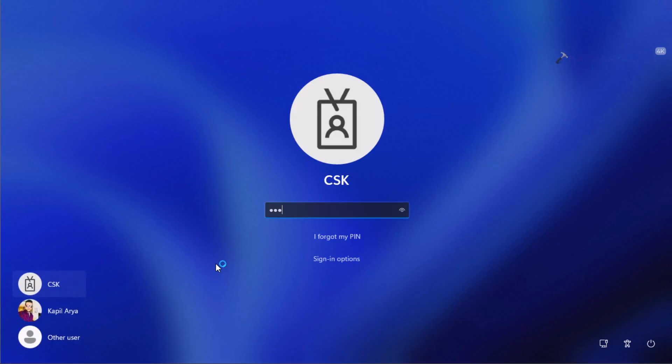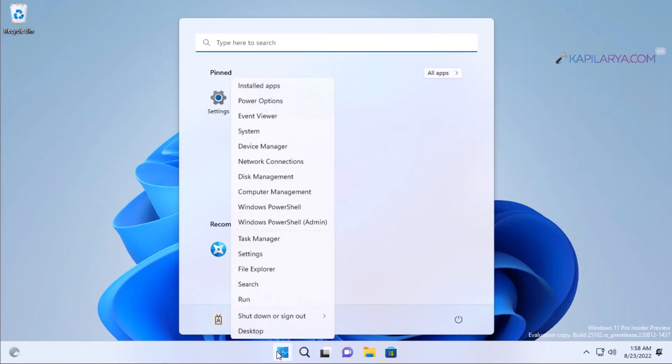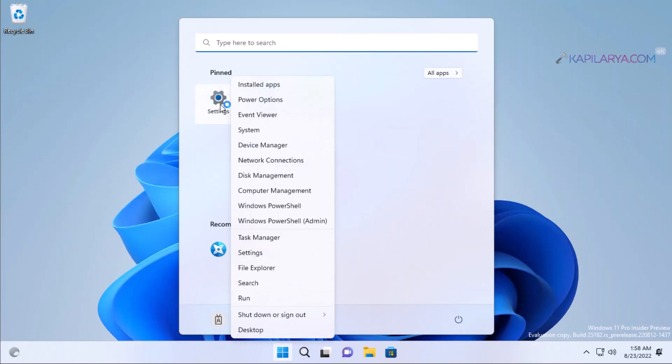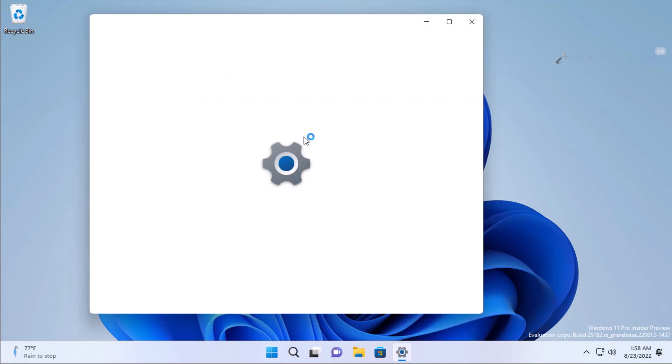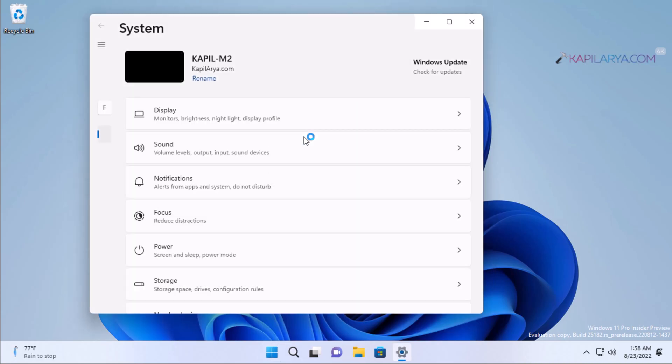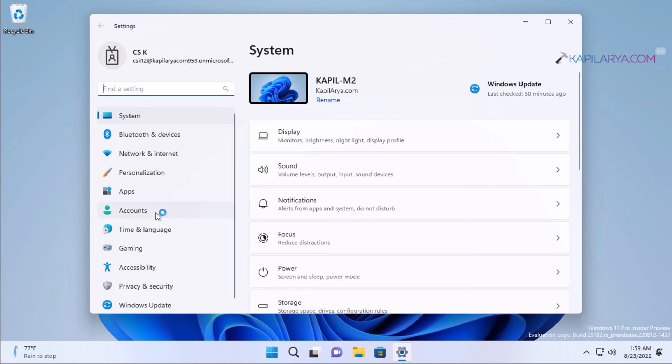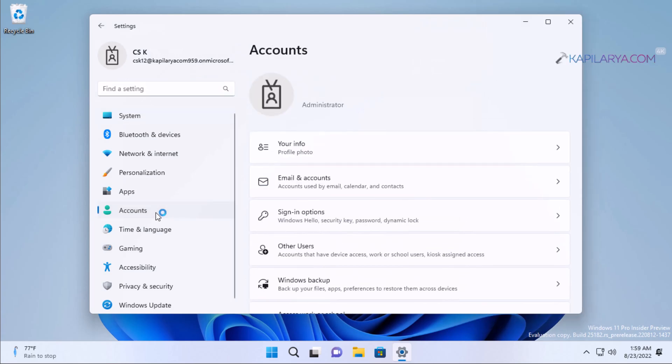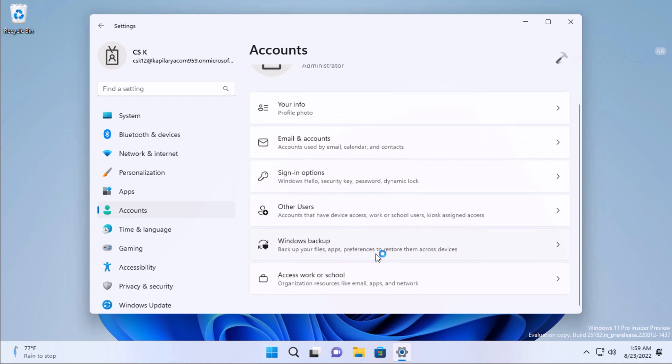Here we are, now signed into the work or school account. Now we will right-click on the Start button and select Settings. When the Settings app opens, go to Accounts, then go to Access work or school.